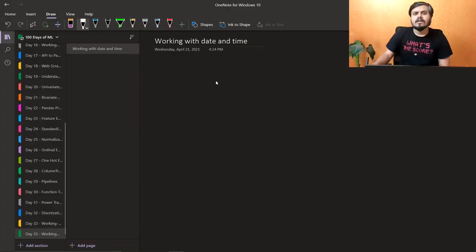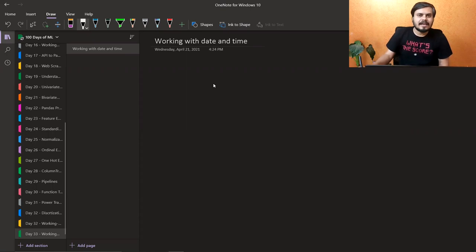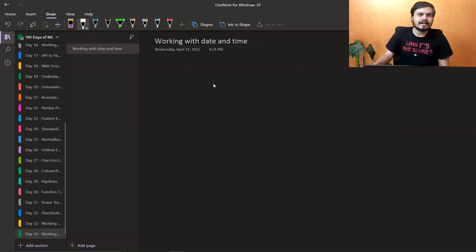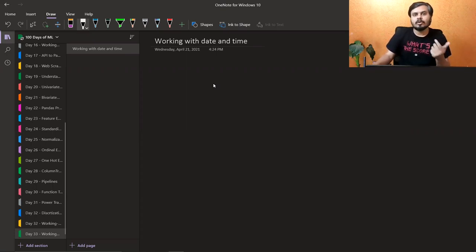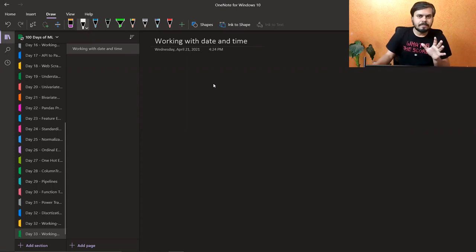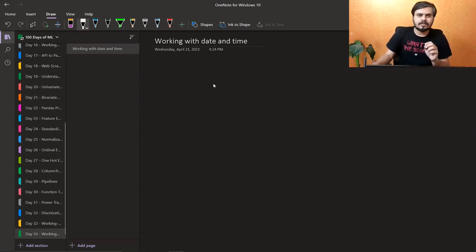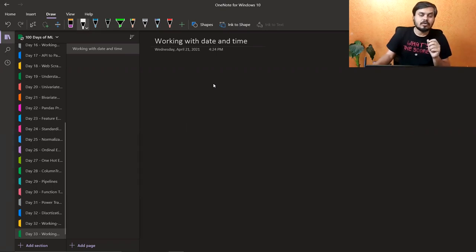So let's start our discussion. To be honest guys, आज के video में कोई concepts नहीं है, it's basically a code walkthrough video जहाँ पर मैंने code लिख रखा है, जहाँ पर सारे functions discuss कर रखे हैं जो आप use कर सकते हो in order to handle date and time.